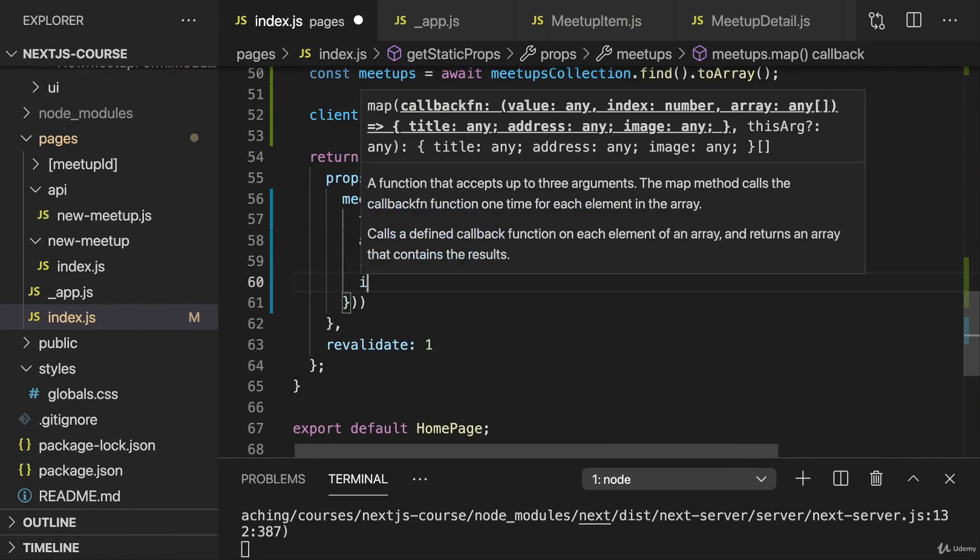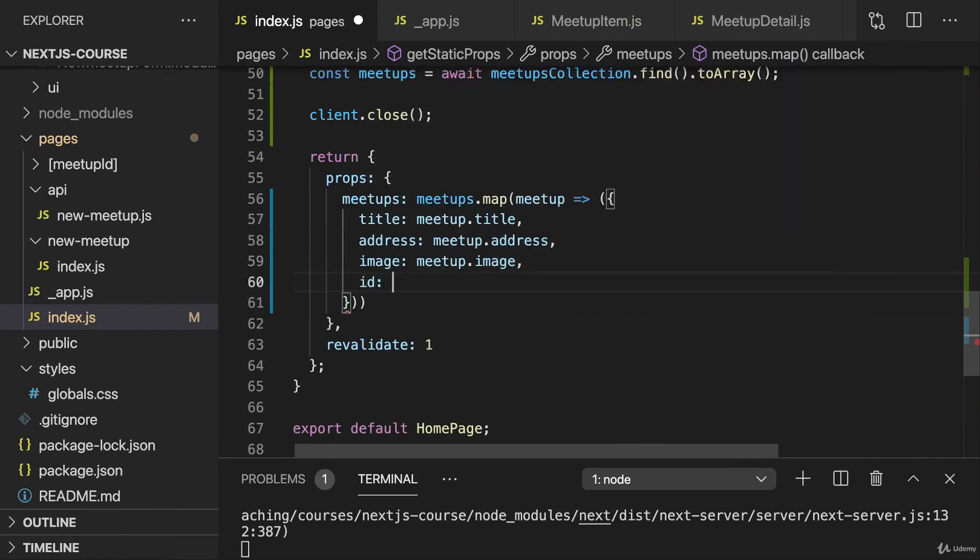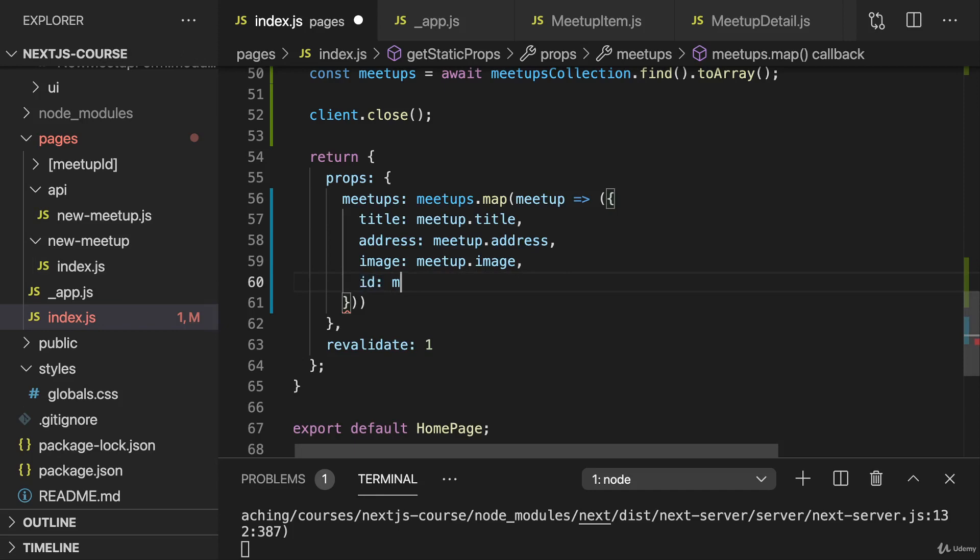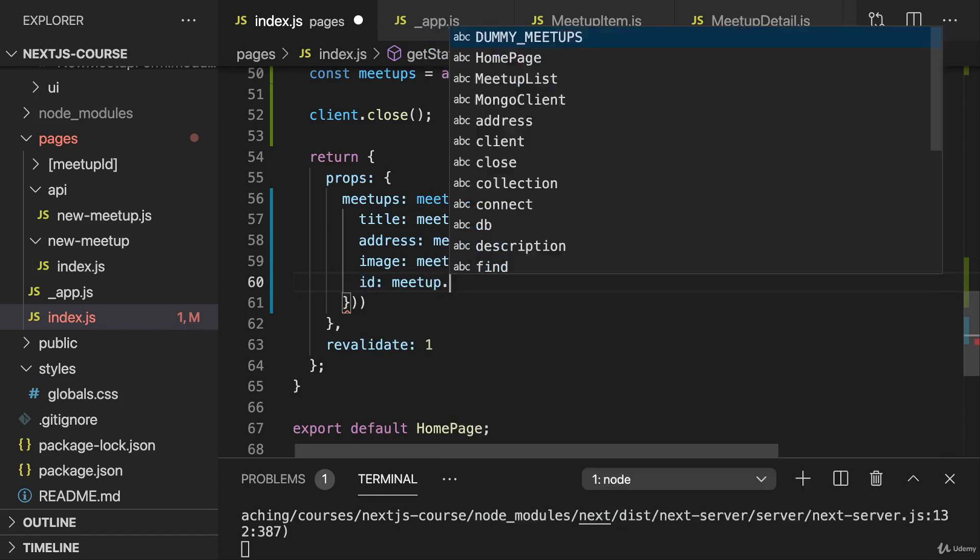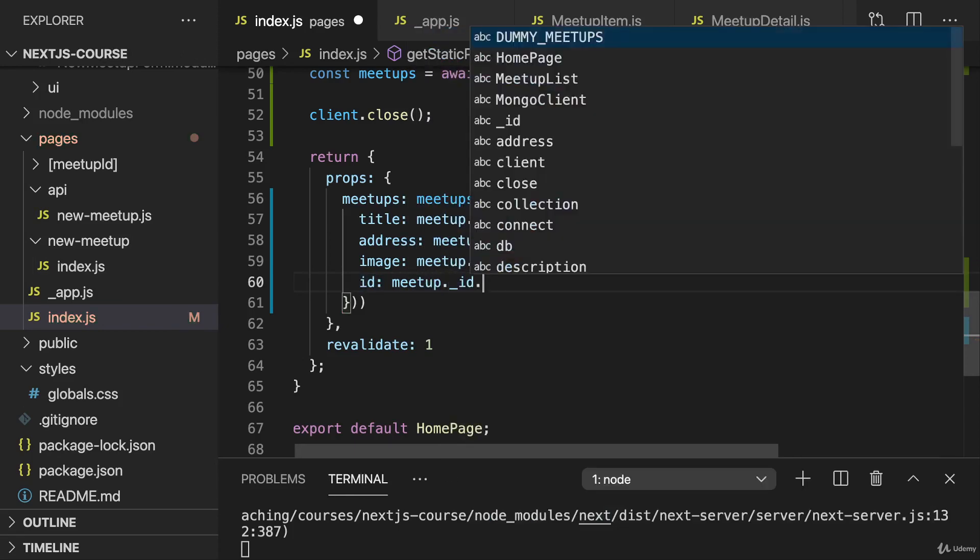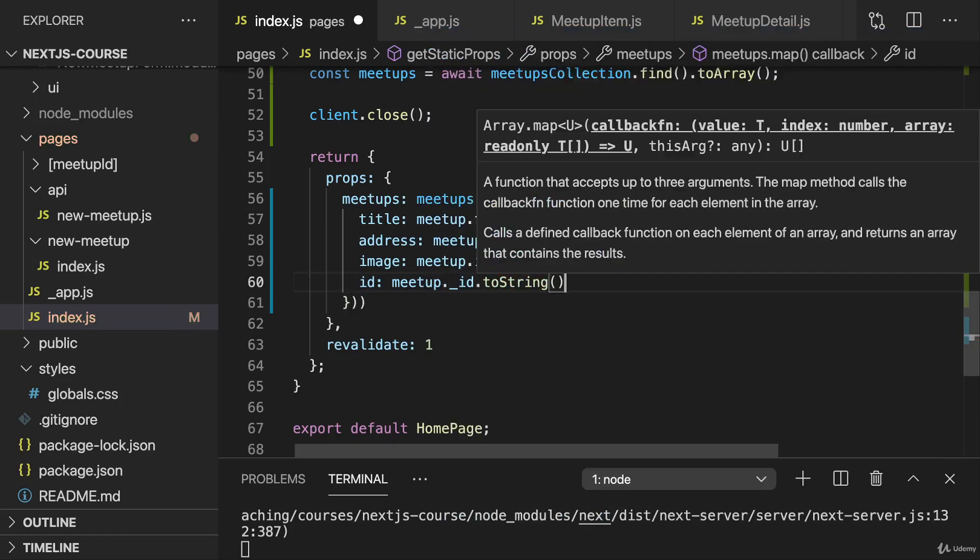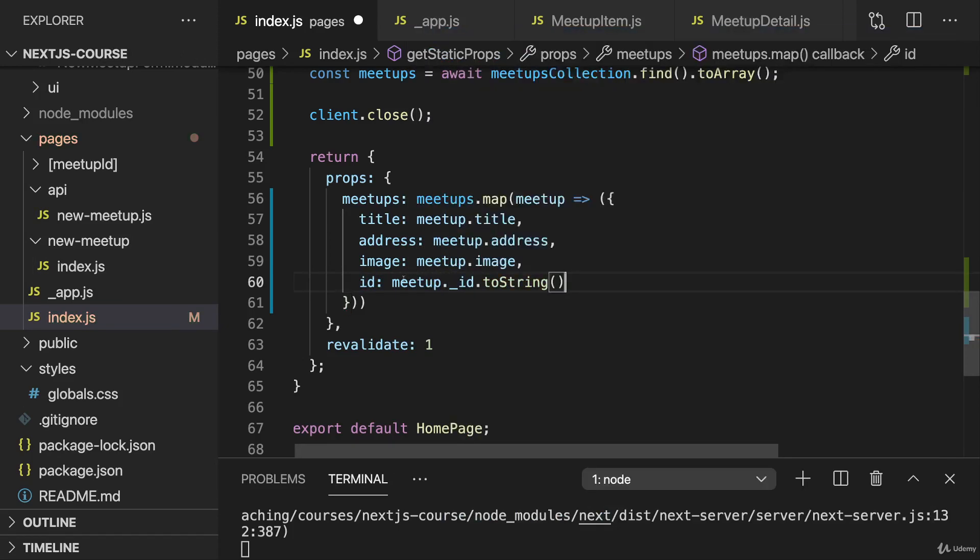But we do also add an ID field, not underscore ID but just ID like this, because I'm using just ID in my frontend components. And we set this equal to meetup underscore ID dot toString. This will convert this object to a string which is usable.